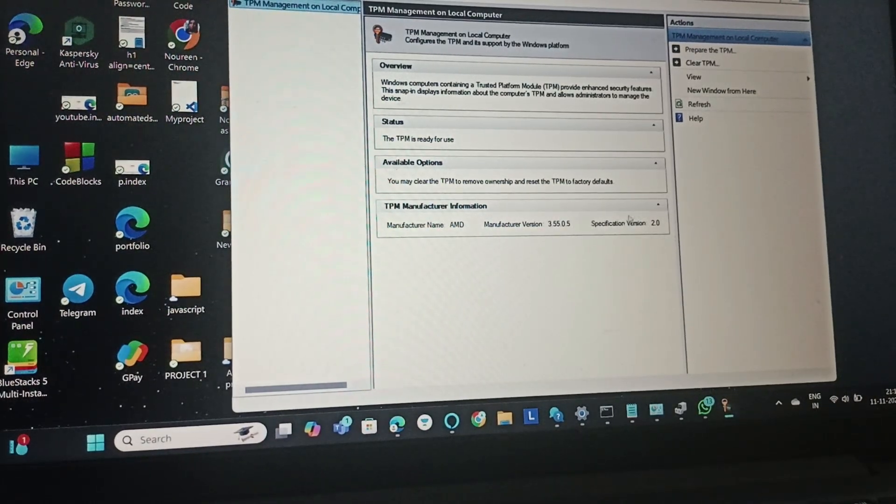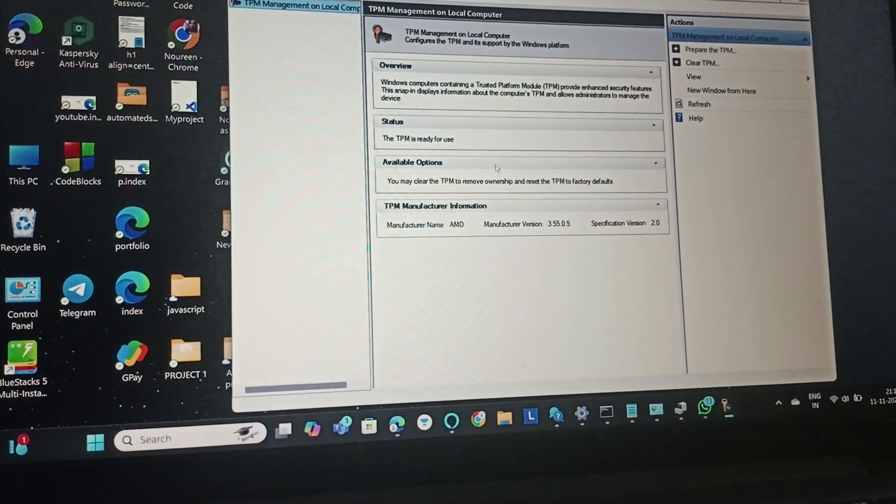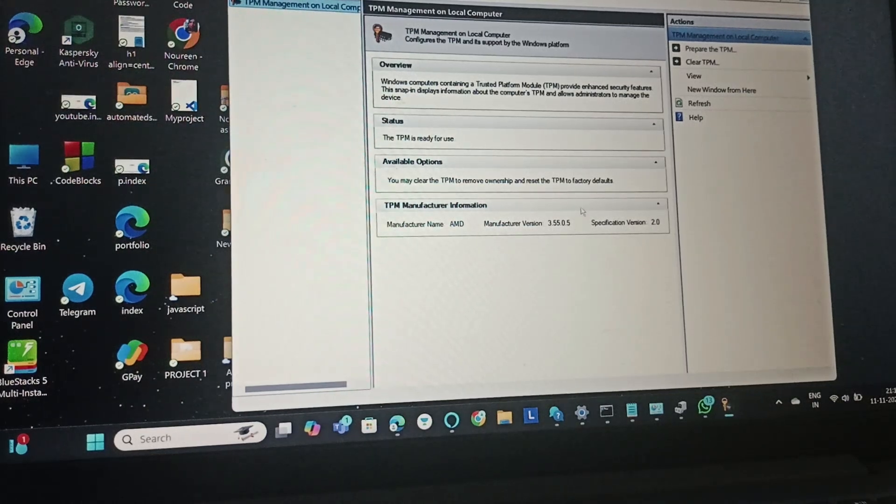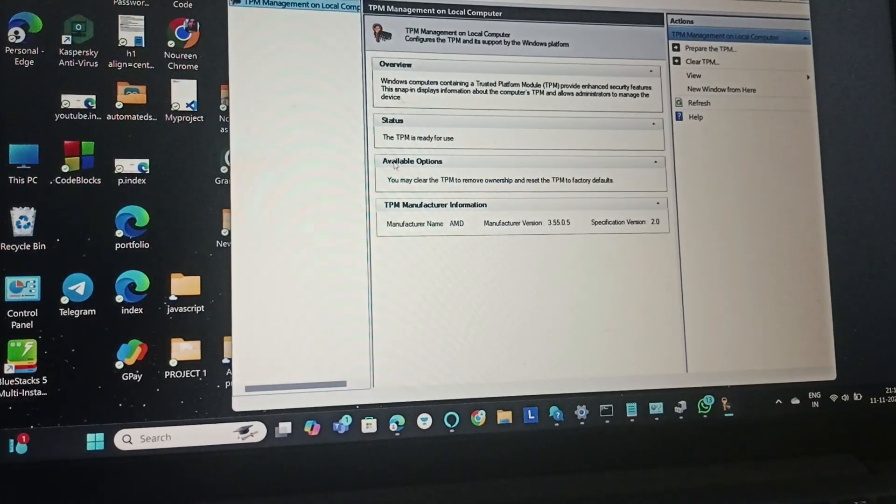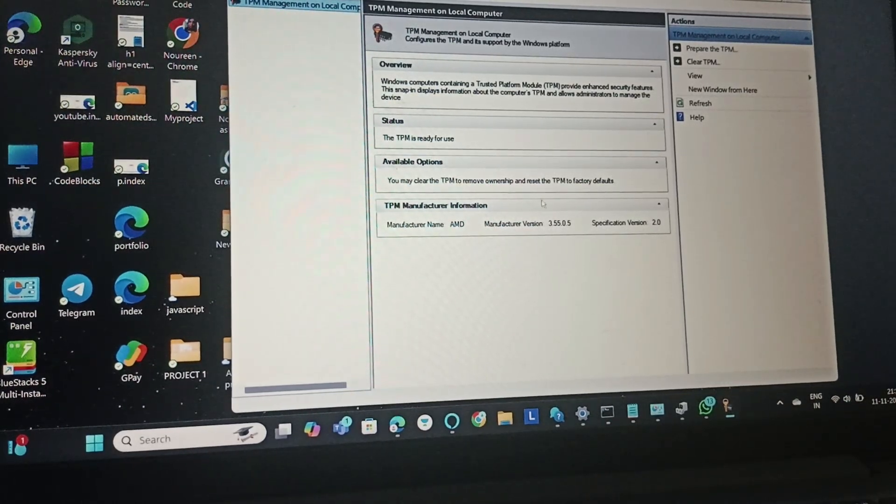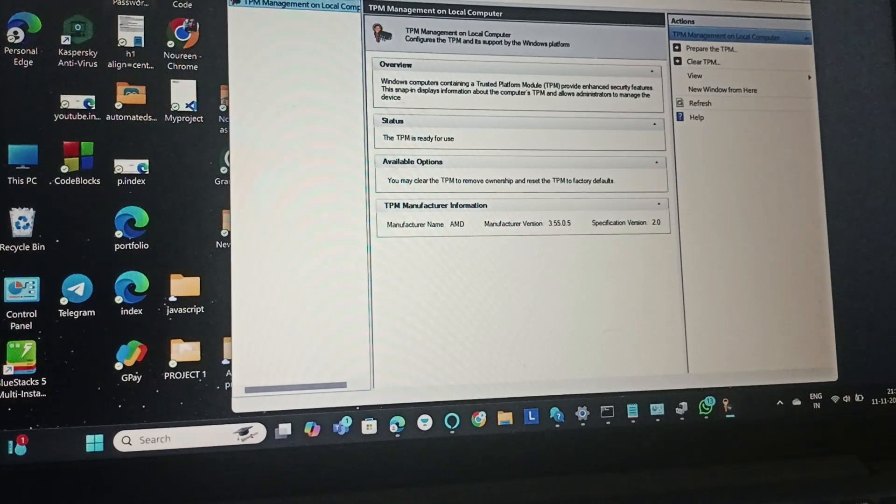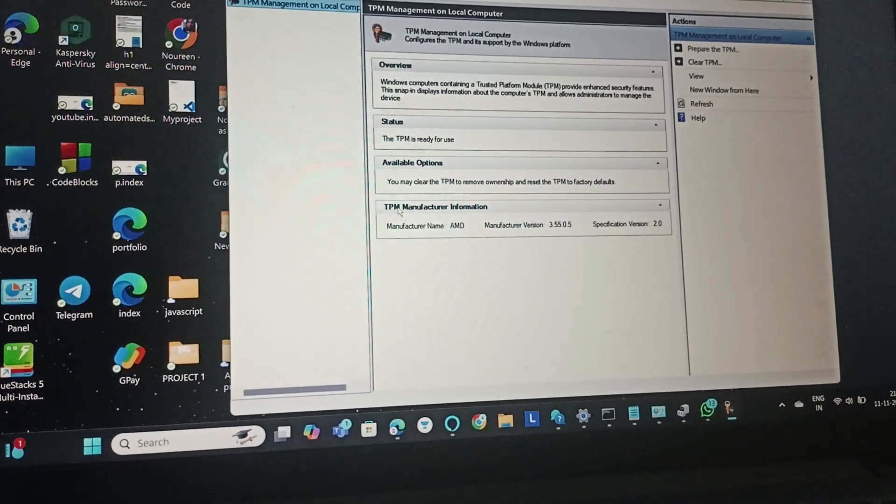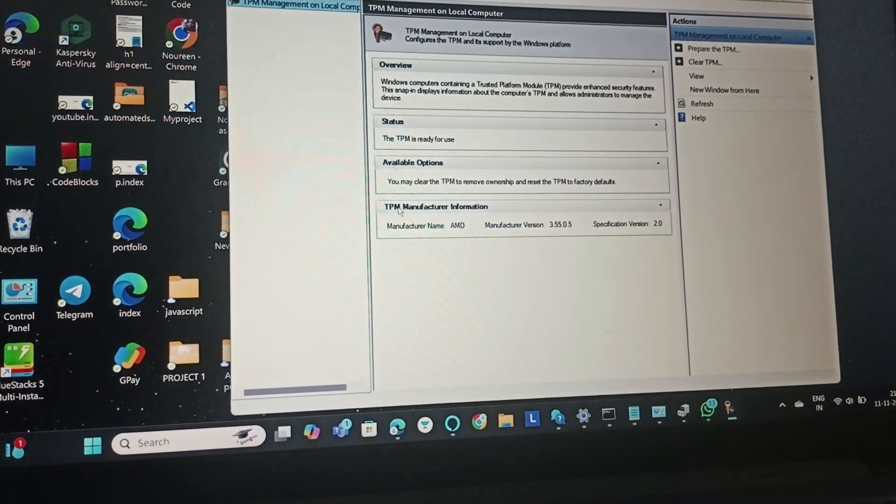In the TPM Management tool, you can see that the TPM is ready to use. That means our TPM is enabled.